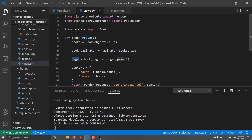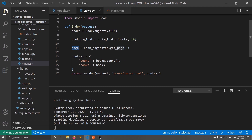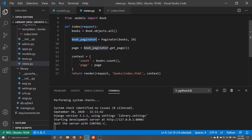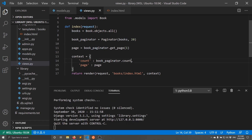Once you have the page object you can pass it to the context. I can pass either the page directly or I can pass the object list — I'll pass the page itself. So instead of 'books' in the context I'll just say 'page' and pass the page object. I also want to change the count: instead of books.count I can use book_paginator.count, which is an attribute rather than a method, and it gives me the number of items in the paginator.